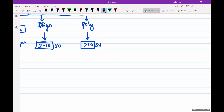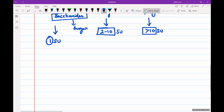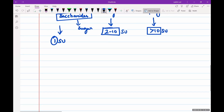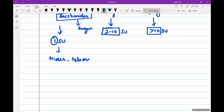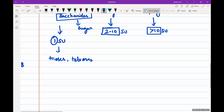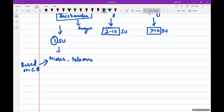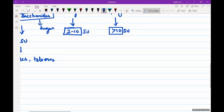Monosaccharides are further classified based on the number of carbon atoms as trioses, tetroses, and so on. Oligosaccharides are further classified into disaccharides and others.